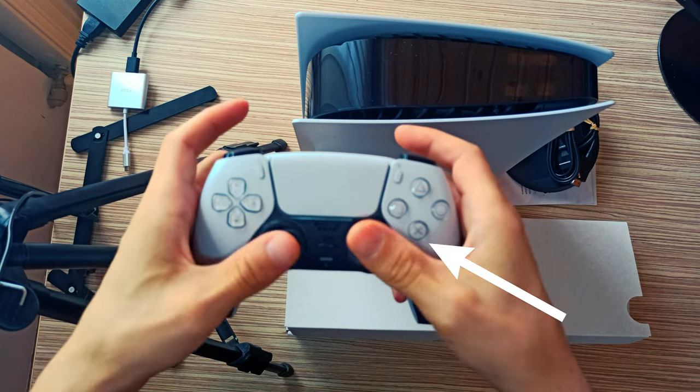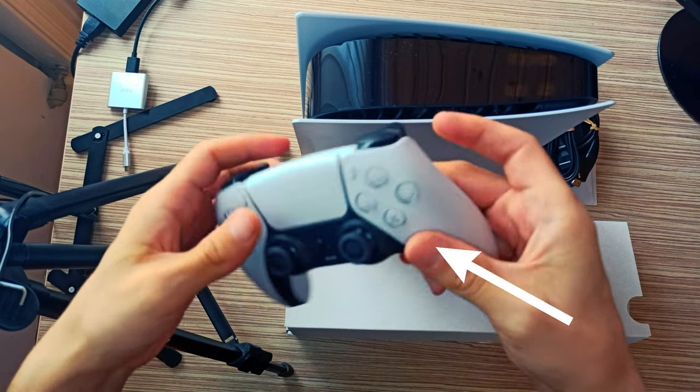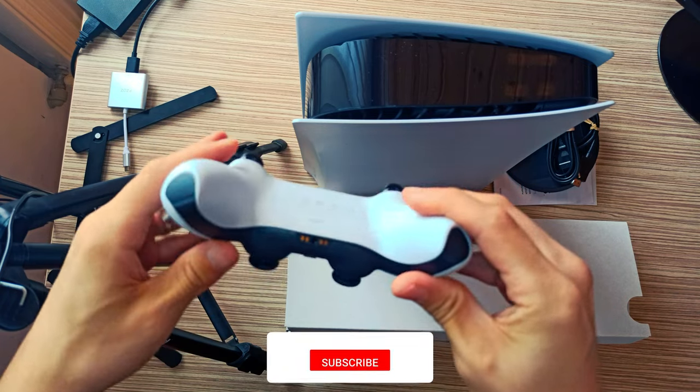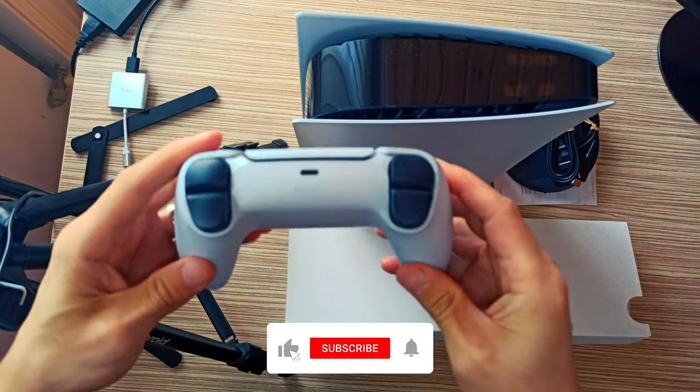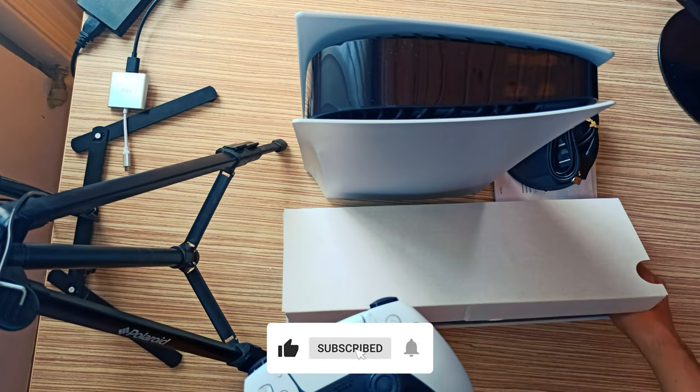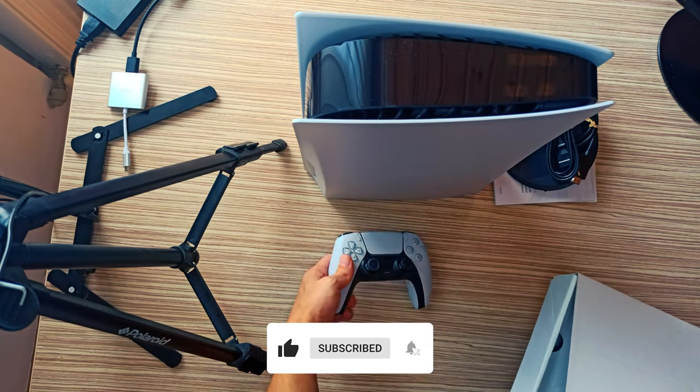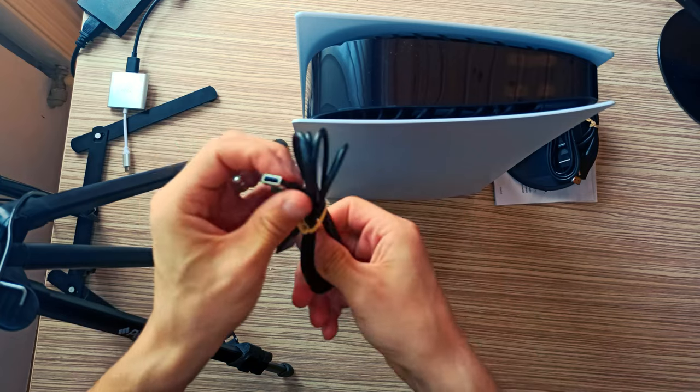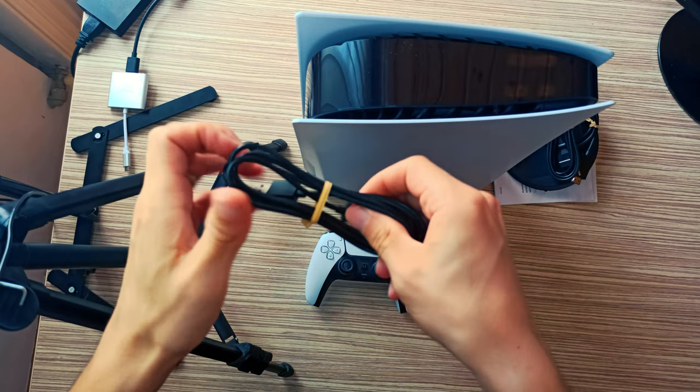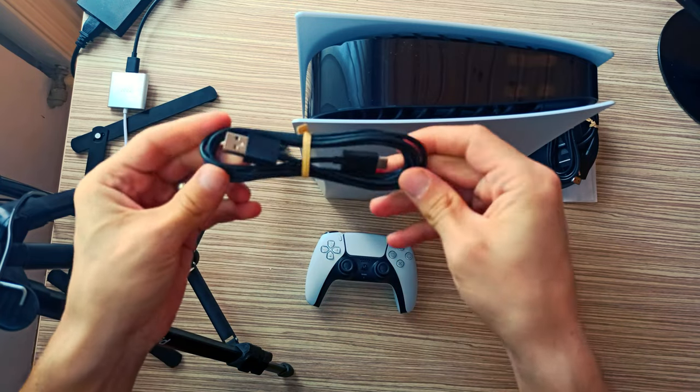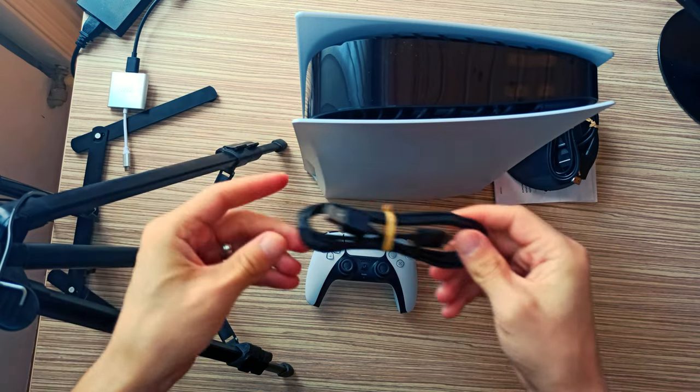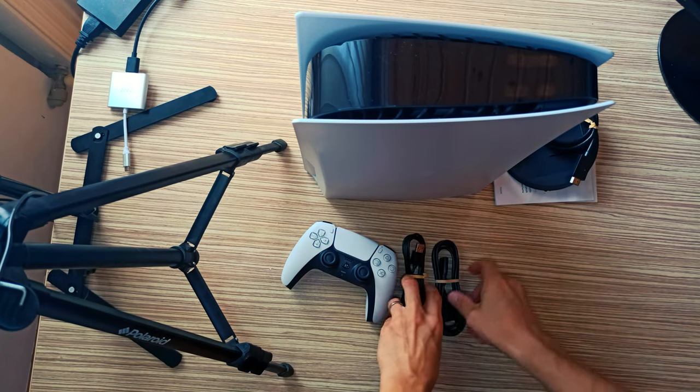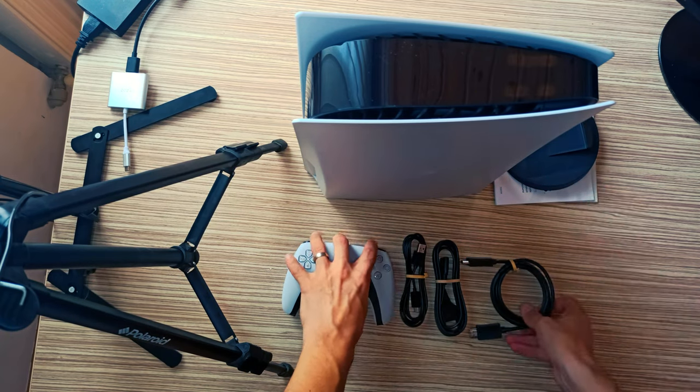The PS5 DualSense controller just might be the most next-generation thing about Sony's new console. The gamepad's haptic feedback, adaptive triggers and built-in speaker work together brilliantly, creating a level of tactile immersion I've simply never experienced while playing a game before.